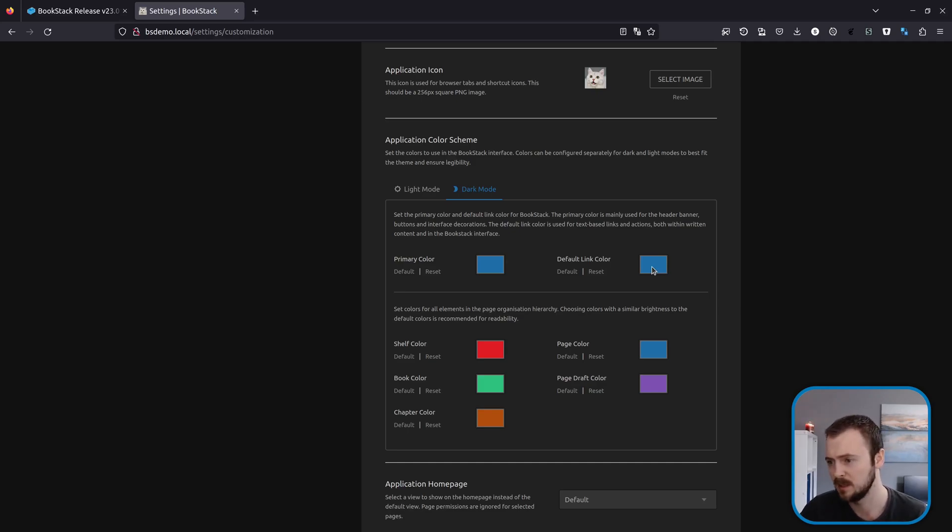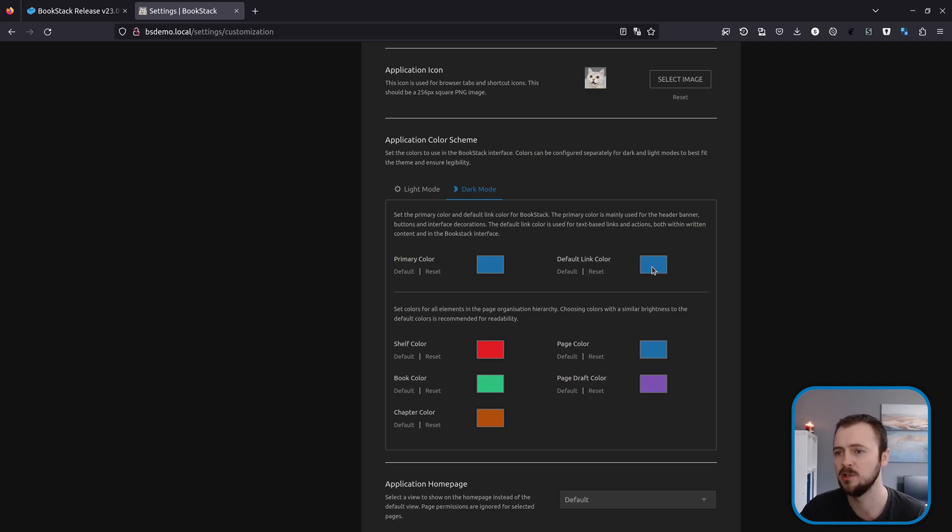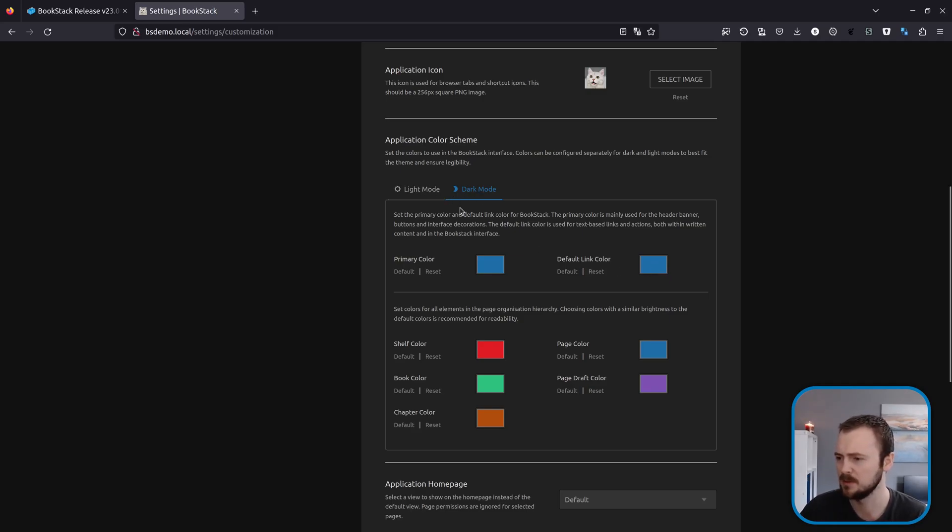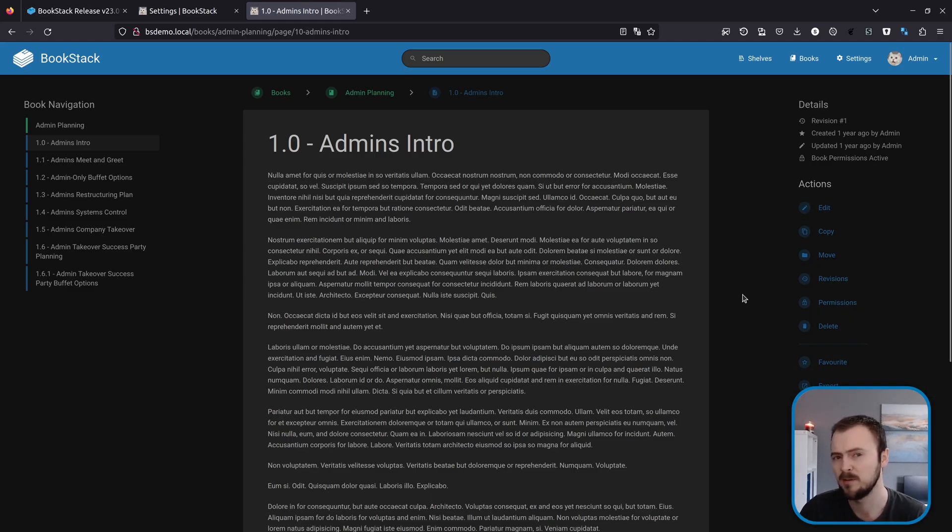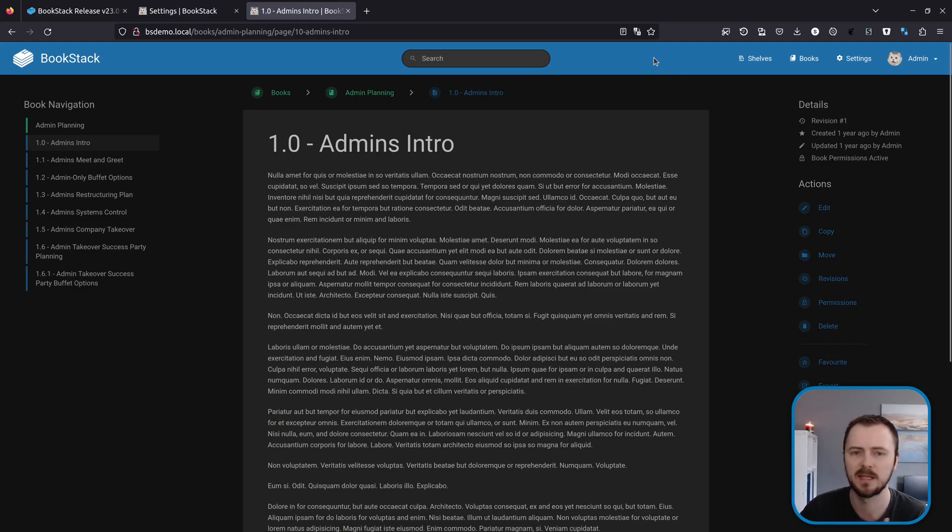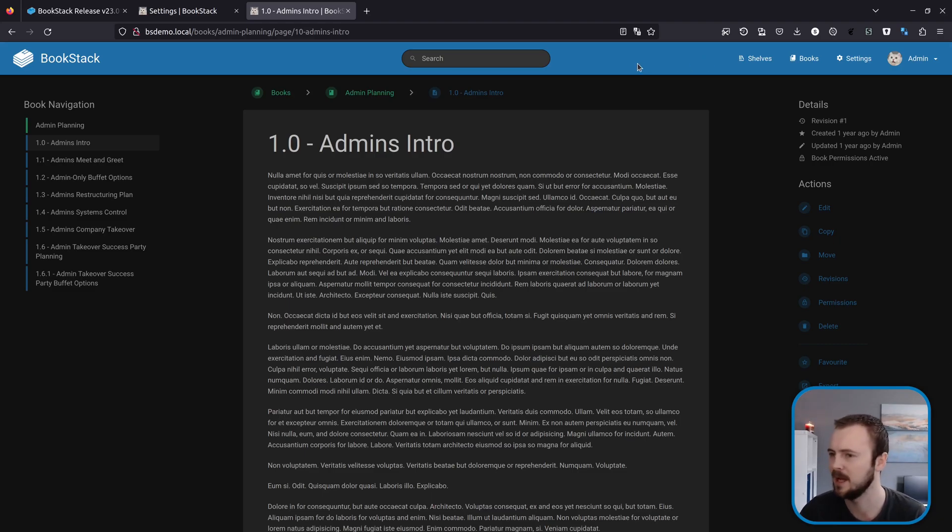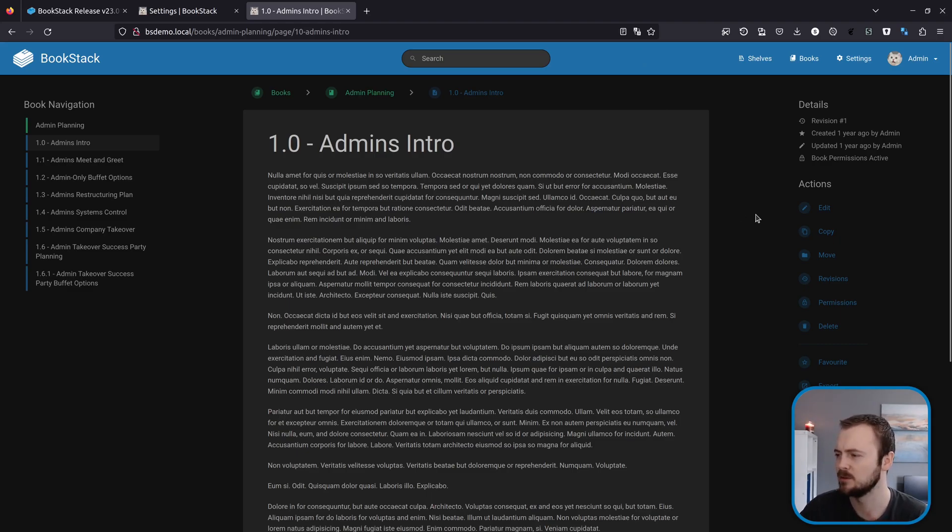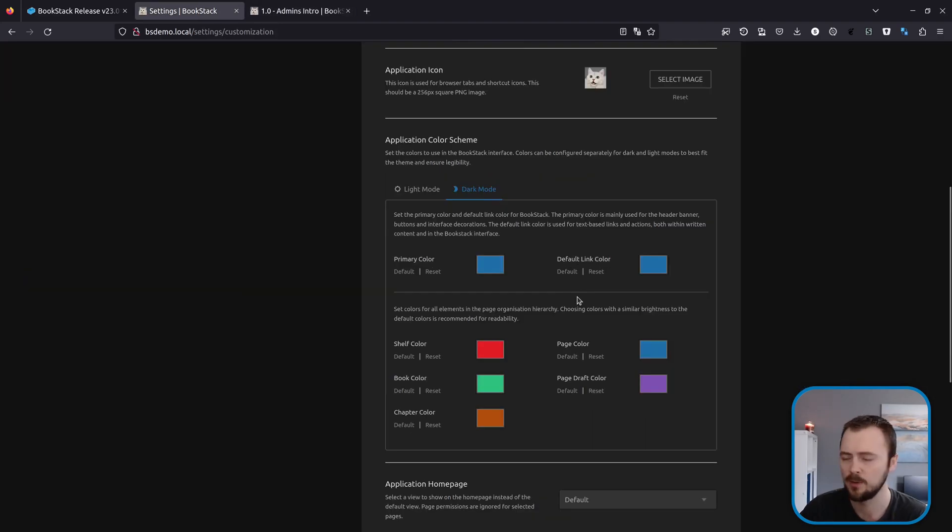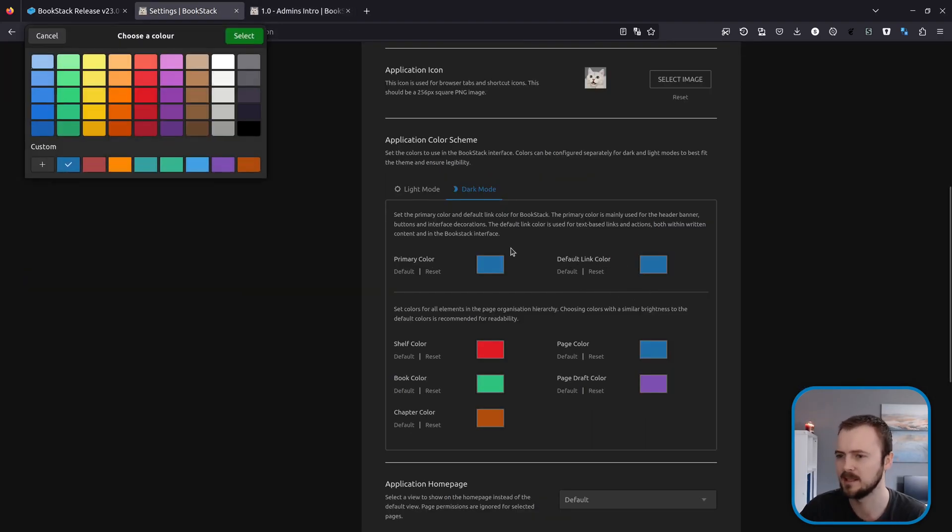Now another change in this area that you might have already spotted is the default link color option. So this didn't exist previously, but this now applies to all kind of text-based links or actions within the system. For example, these tabs or if we look at a page, these actions as well. Because previously they would just use the app primary color which will be used for things like this banner. And they're quite different use cases.